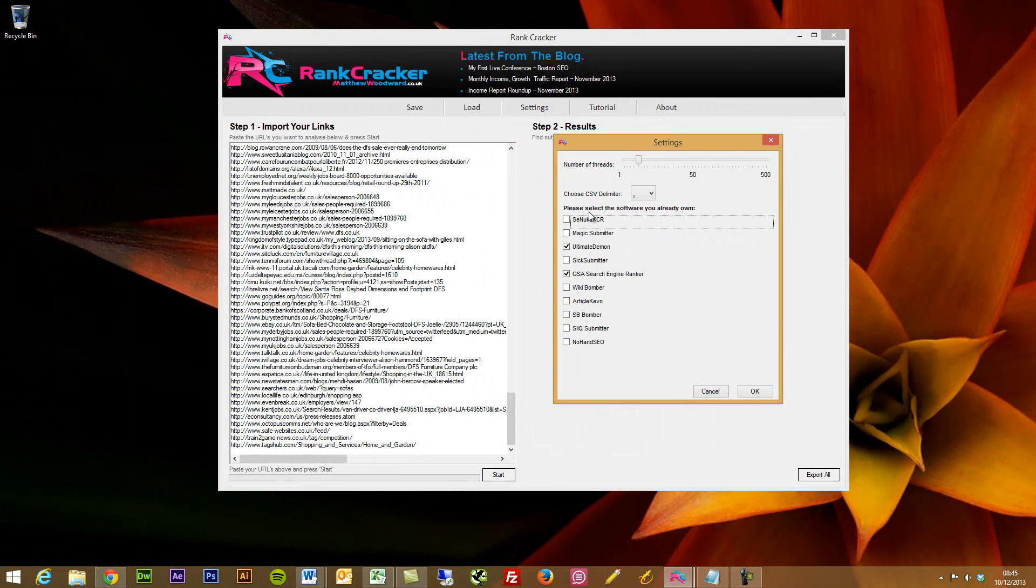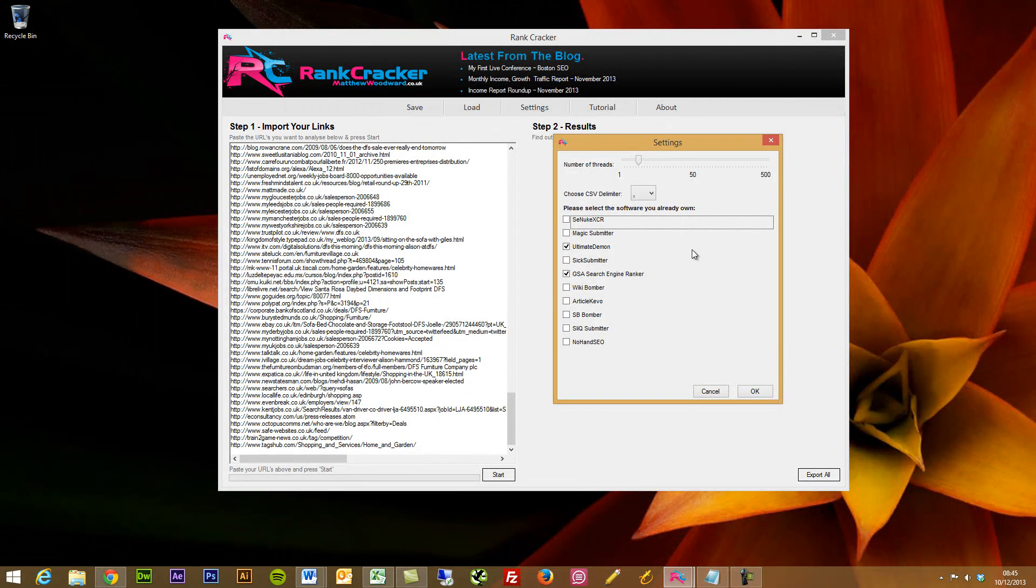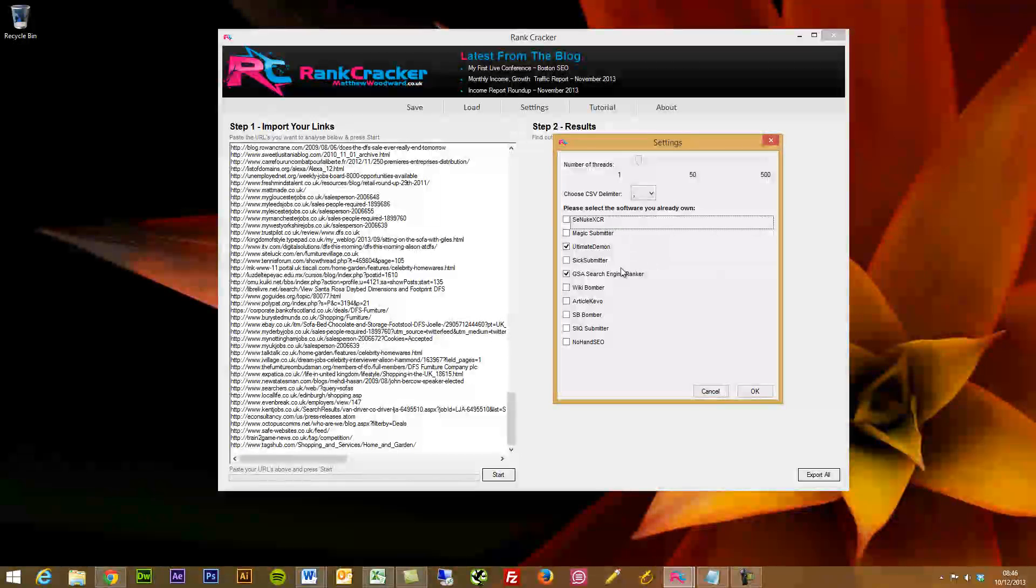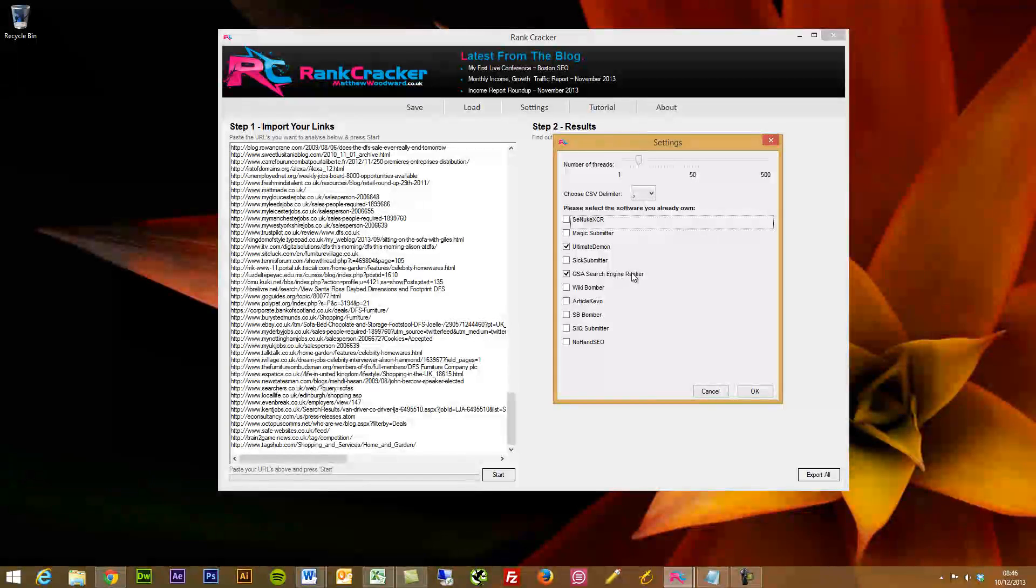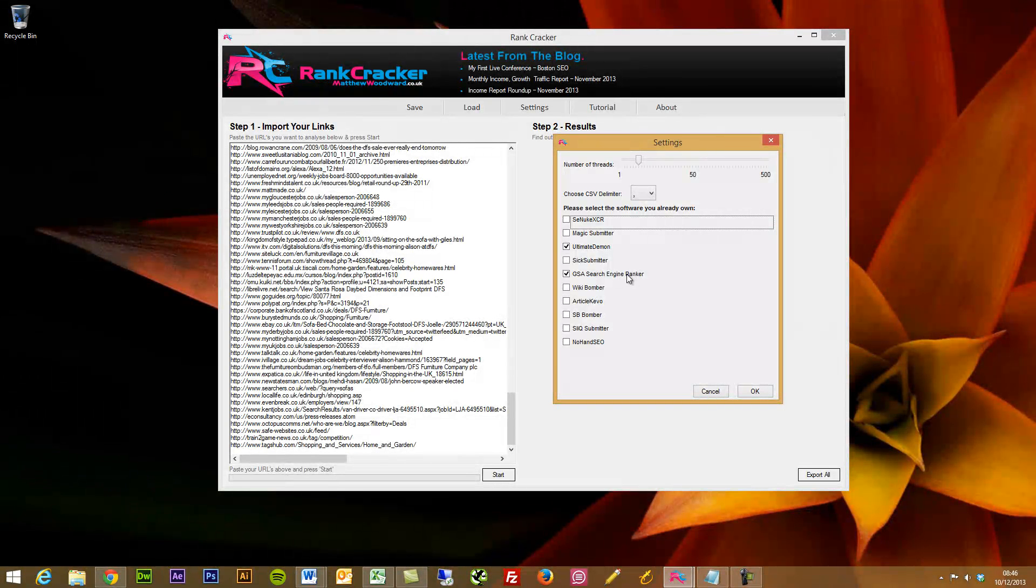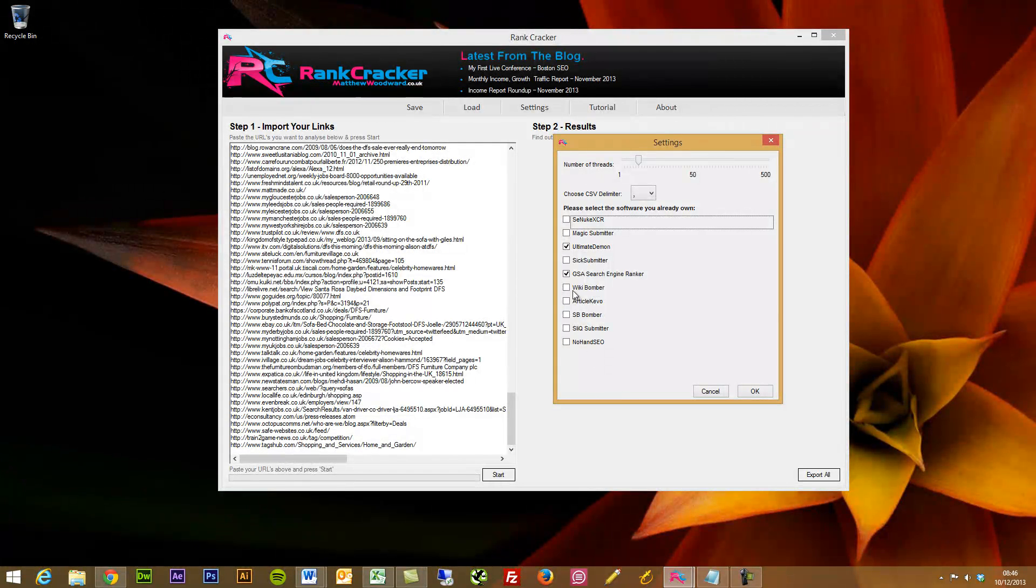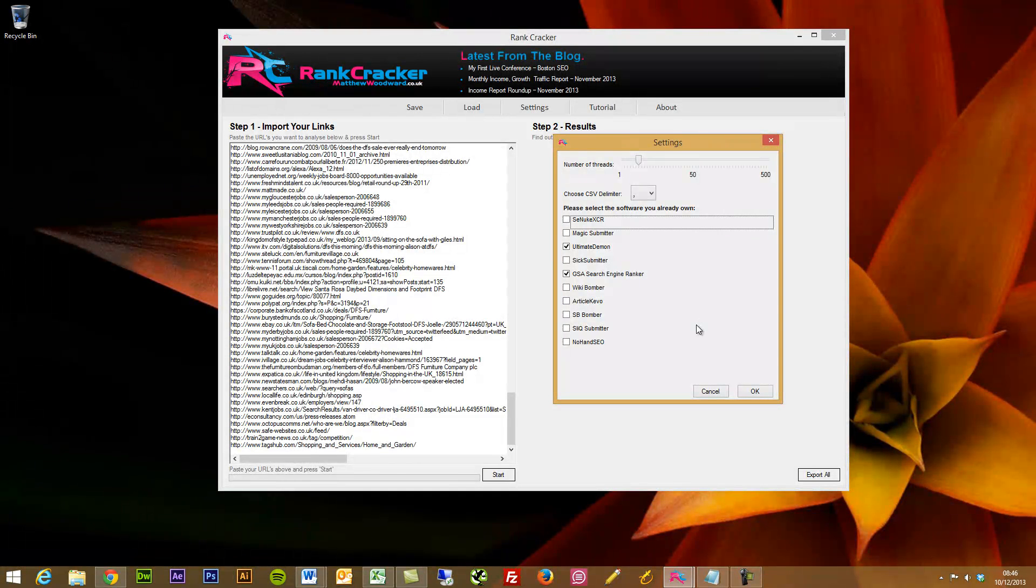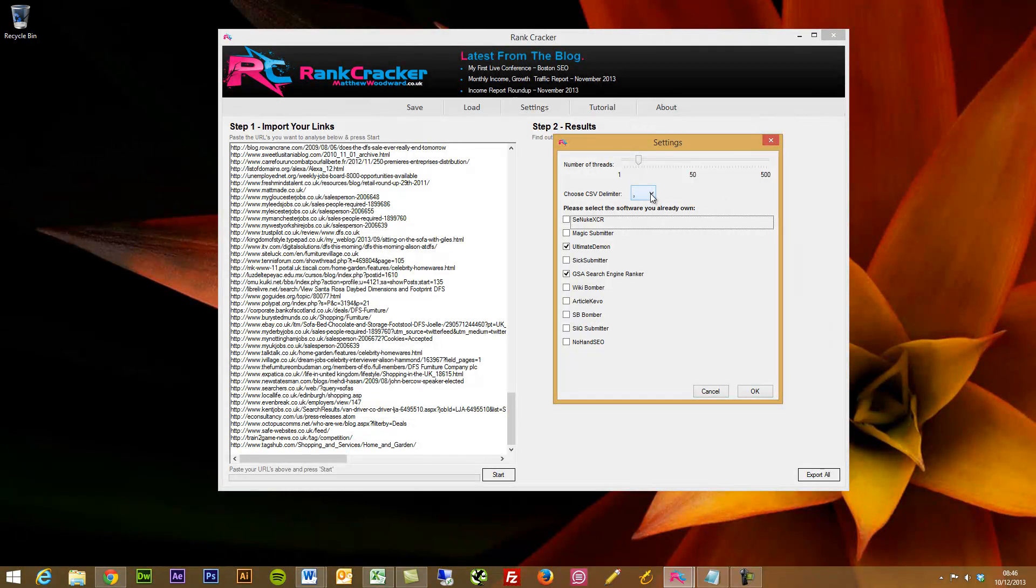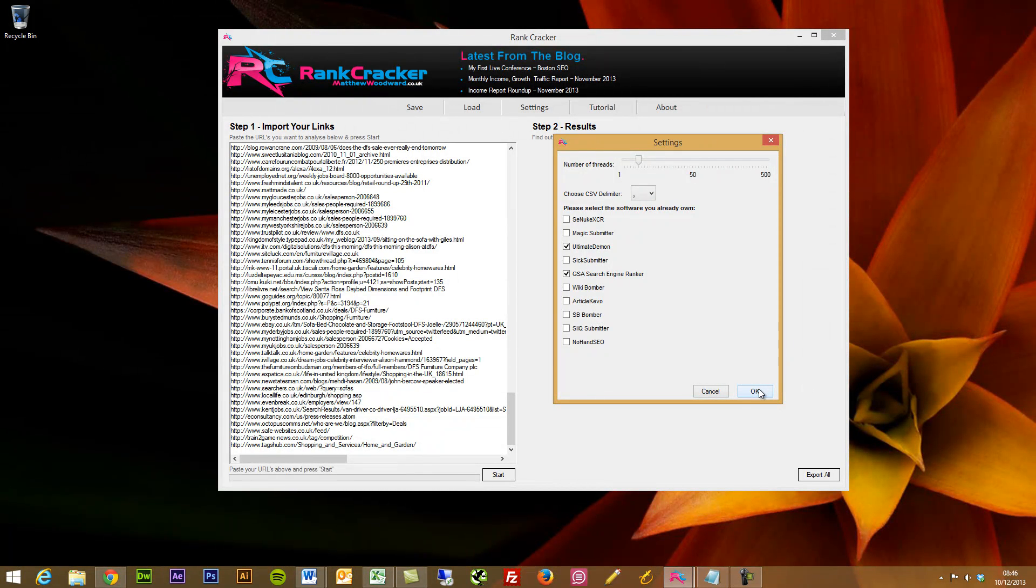When you first install it onto Windows, you'll be presented with this settings tab, which you can change at any time. What it says is, please select the software you already own. So if you have SCNuke, Magic Submitter, I used to use Ultimate Demon, I'll tick that for now. GSA, I use GSA here and there, and then some of the other ones here. You can tick which ones you use and Rank Cracker will then hold preference over those in the results. Also, select the number of threads, processing powers, and the type of delimiter. I recommend keeping that to a comma. Press OK.